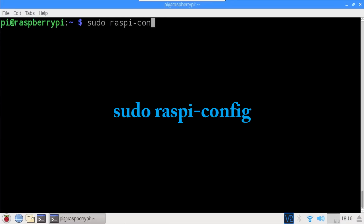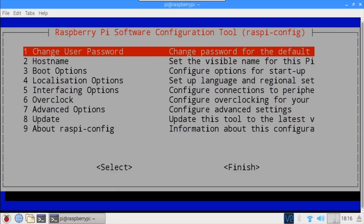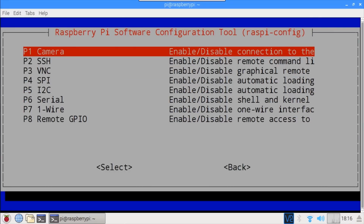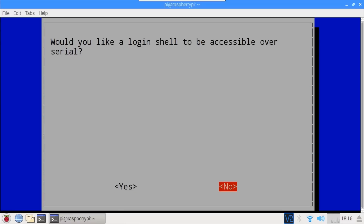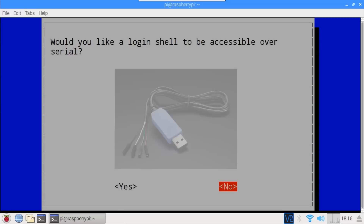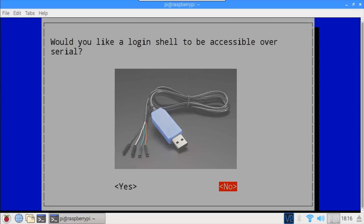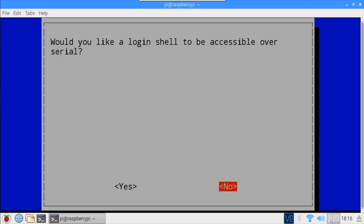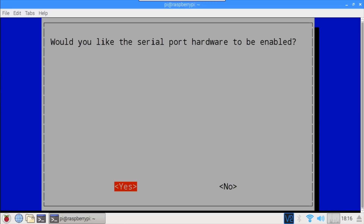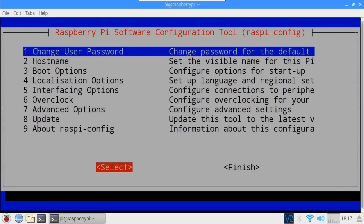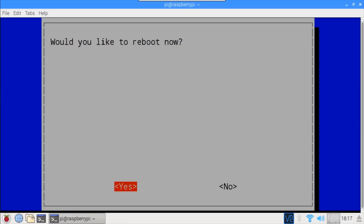Next, sudo raspi-config is used to open the Raspberry Pi software configuration tool. Select Interfacing Options, then select Serial. Click No for whether you'd like the login shell to be accessible over serial — this feature allows you to SSH into the Pi with a console cable from a computer using GPIO pins 14 and 15, and it needs to be disabled so it doesn't interfere. Then click Yes for whether you'd like the serial port hardware to be enabled. Click OK, then Finish to exit, and Yes to reboot.